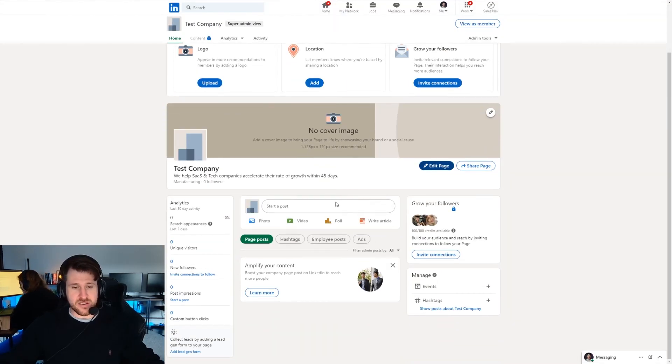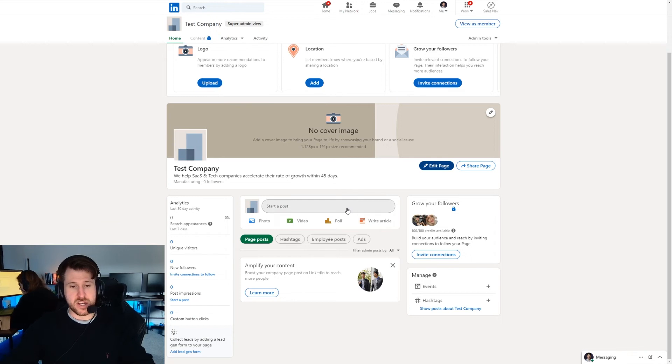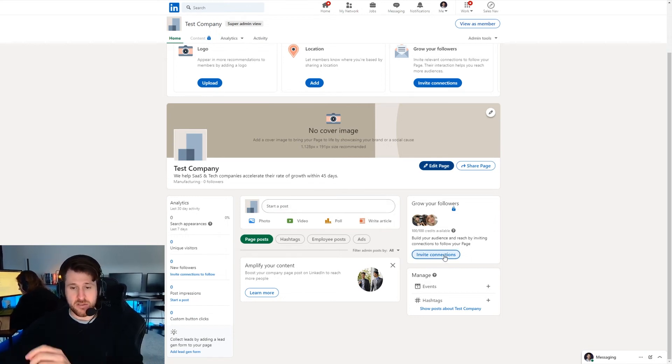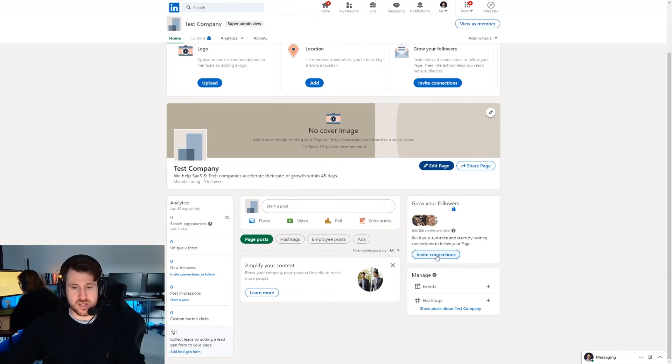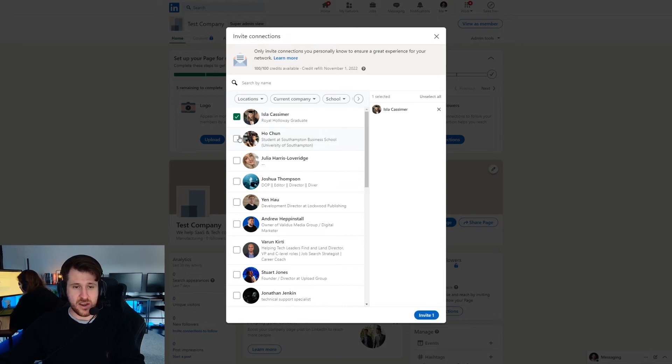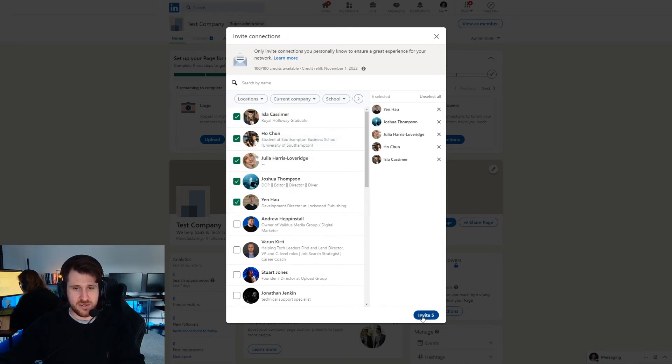Work your way down and fill out all that information. Once you've done that there's a few things you can do on the page to get the page going to give it a bit of traction. To begin with you can invite connections. So if you press on this button here invite connections it'll bring up a list of your existing connections and you can select who you think is relevant and then you can press invite.